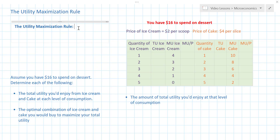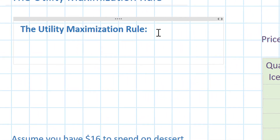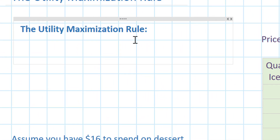This is a simple rule of consumer behavior which helps consumers decide the optimal combination of two or more goods they should consume, weighing the happiness that each good provides them at every level of consumption against the cost or price of that good, and trying to maximize the amount of happiness per dollar spent on every good at all times.